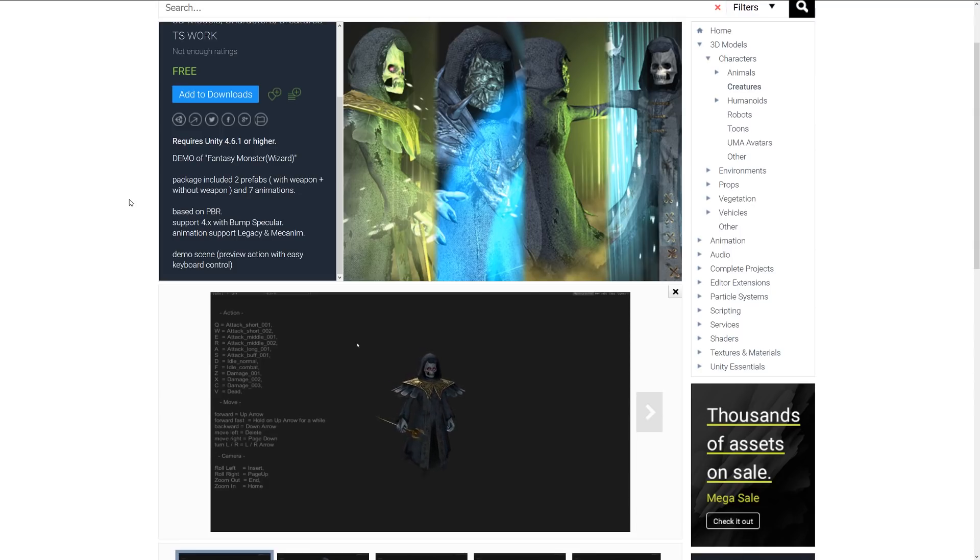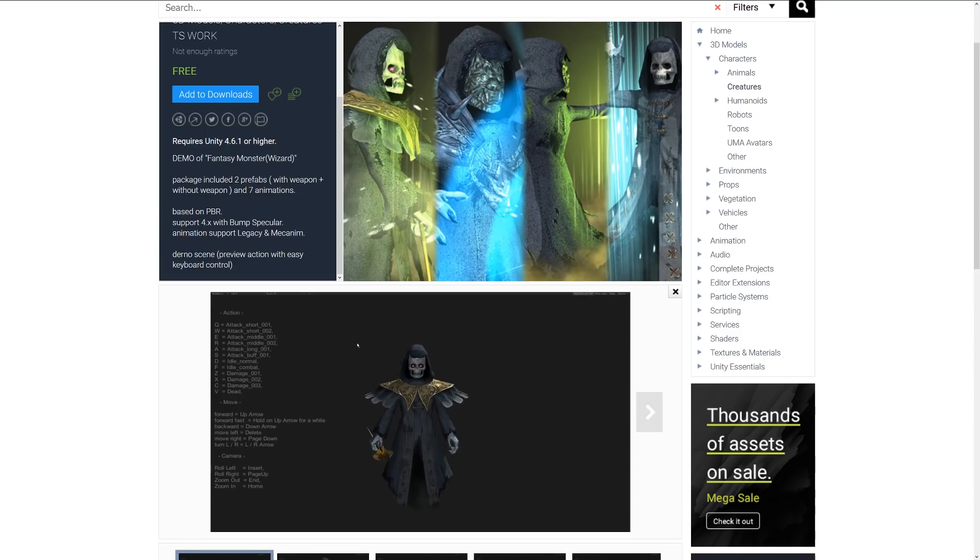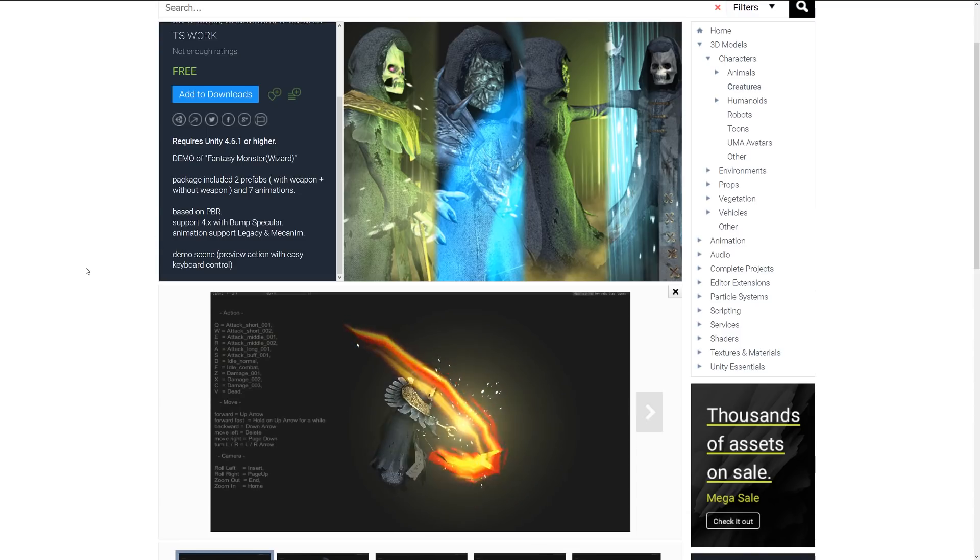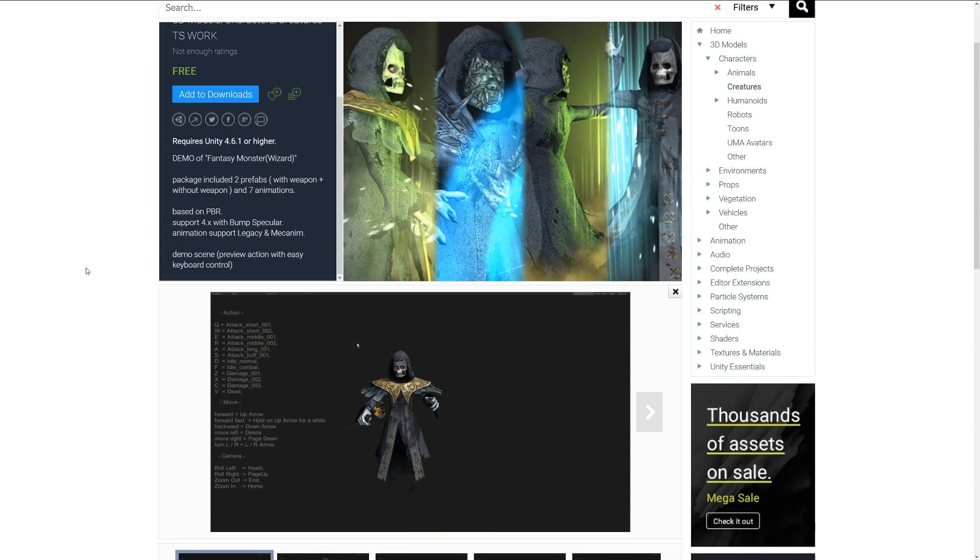It has seven animations for the character itself for attacking, idle, damaging and all sorts of different things.